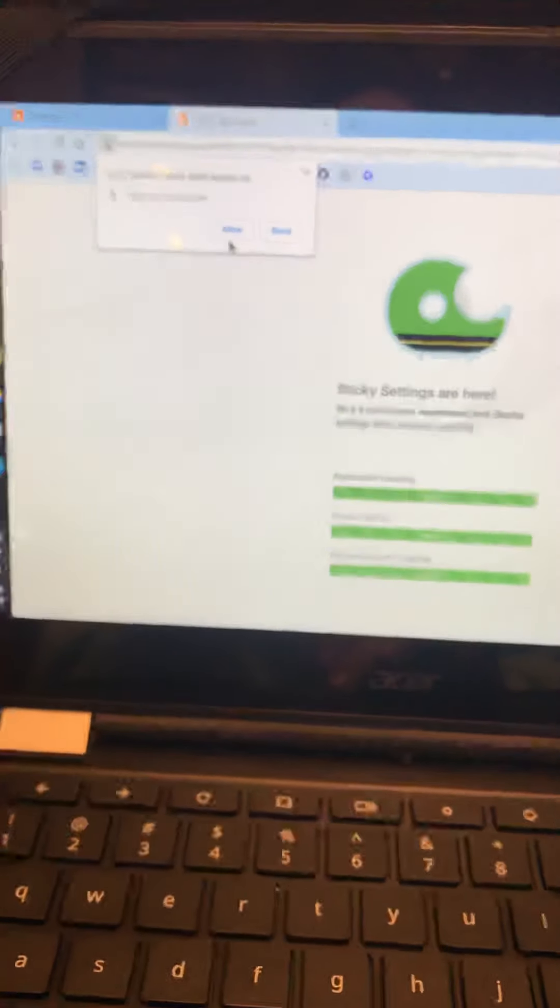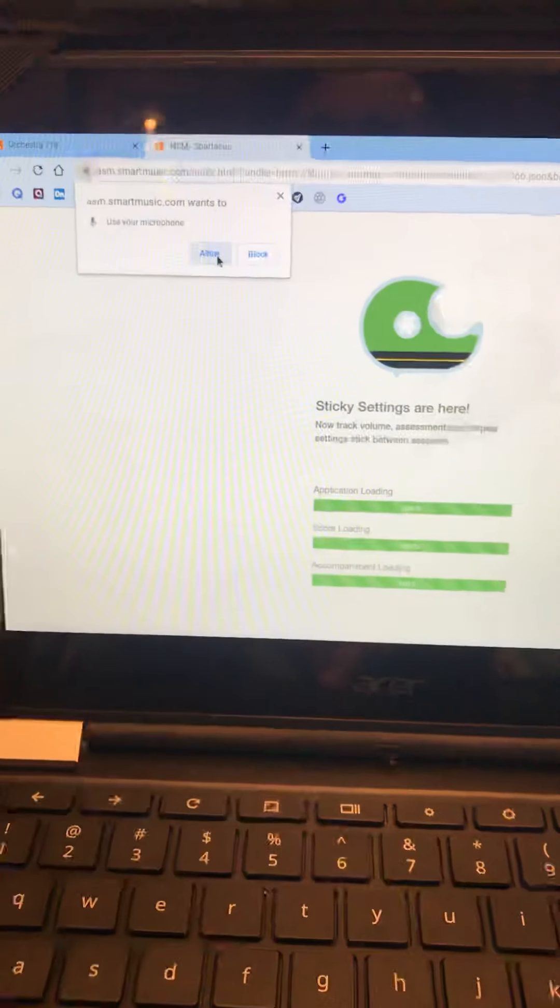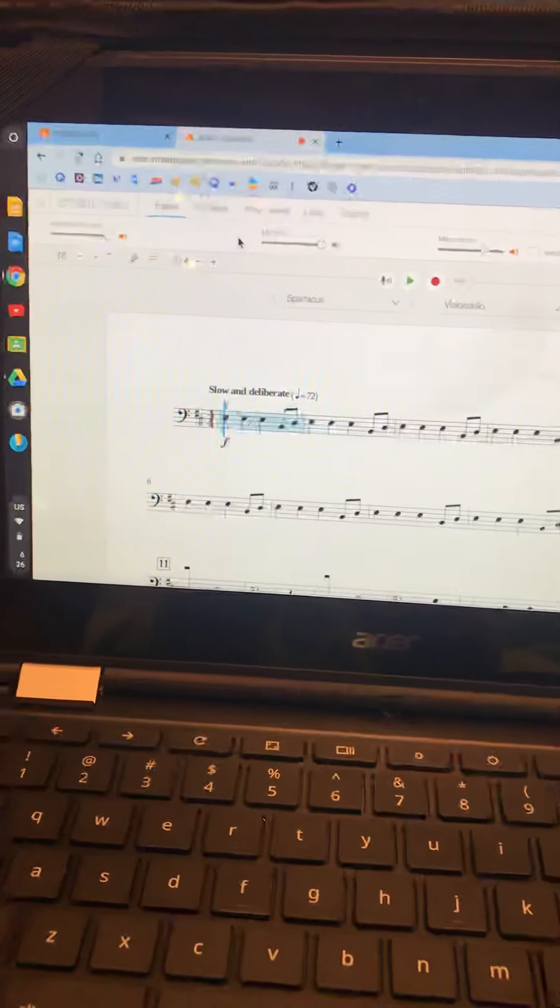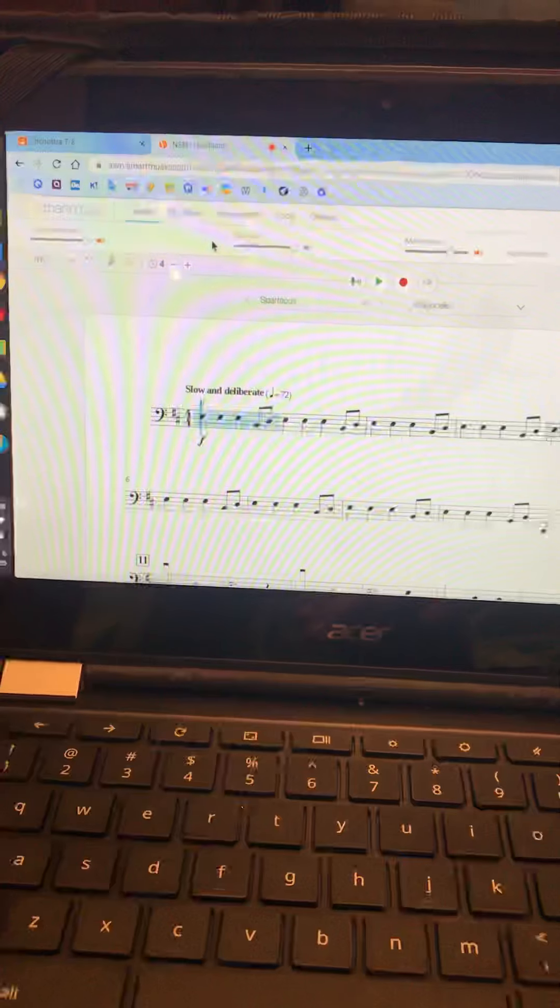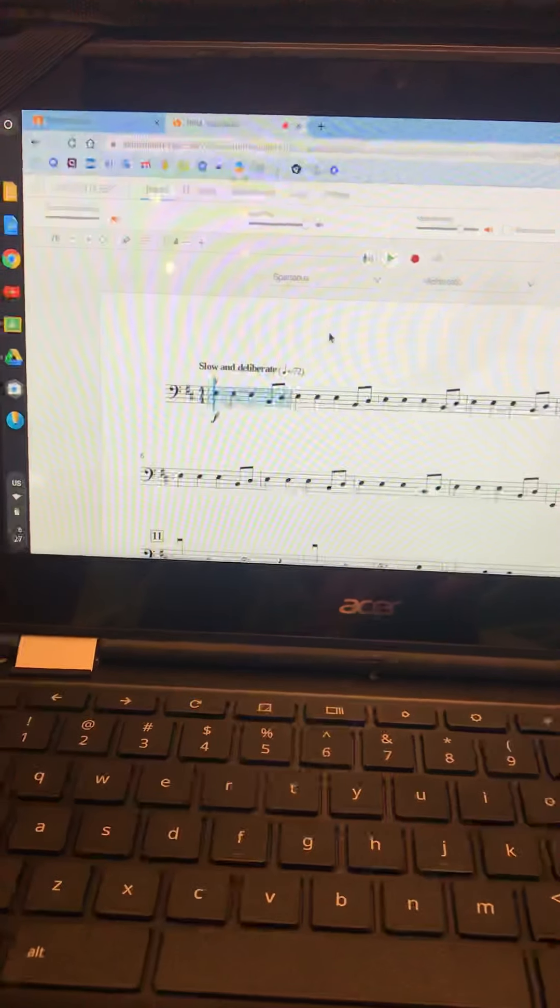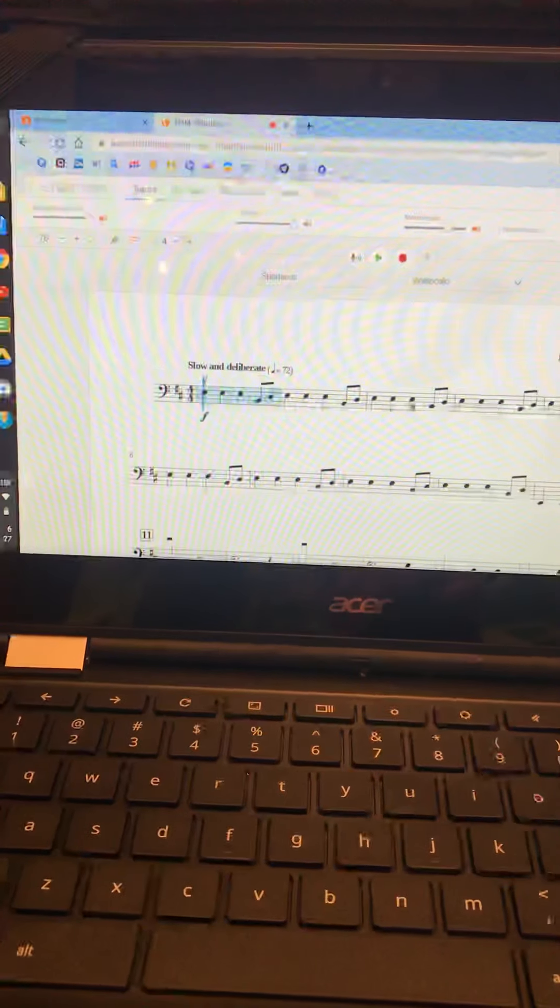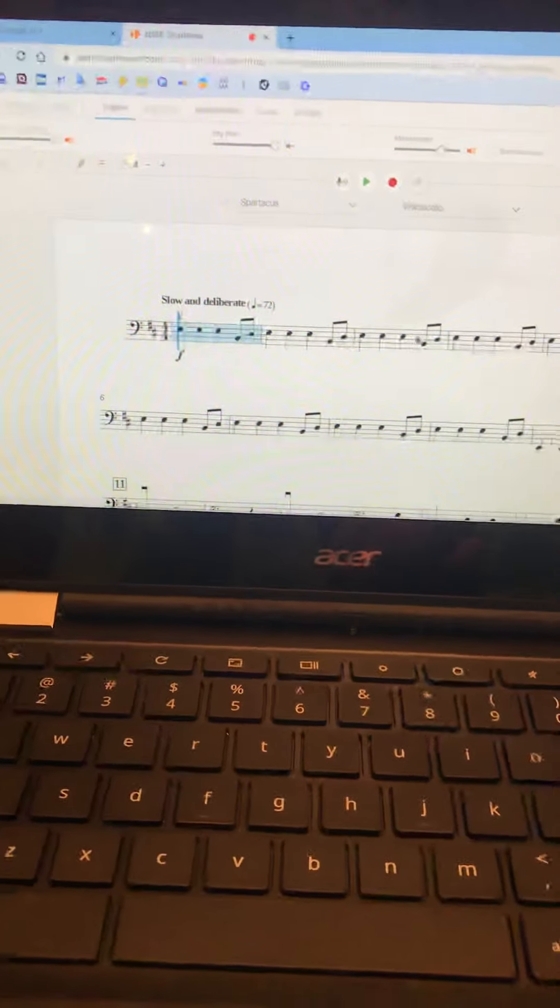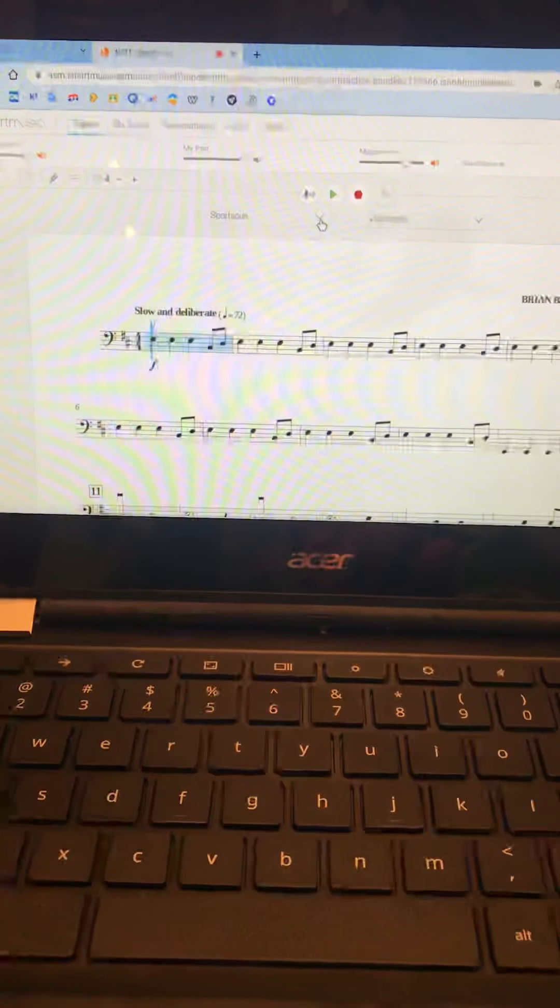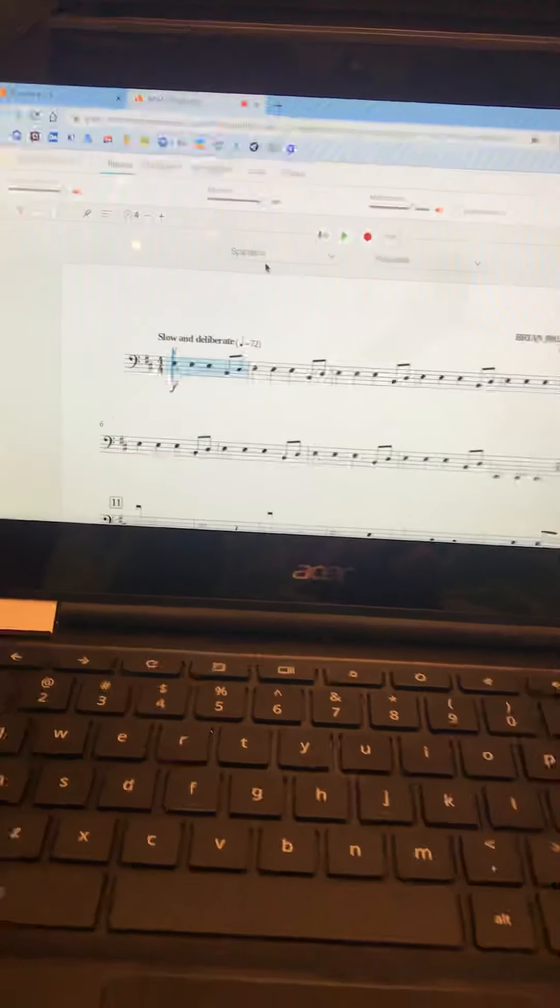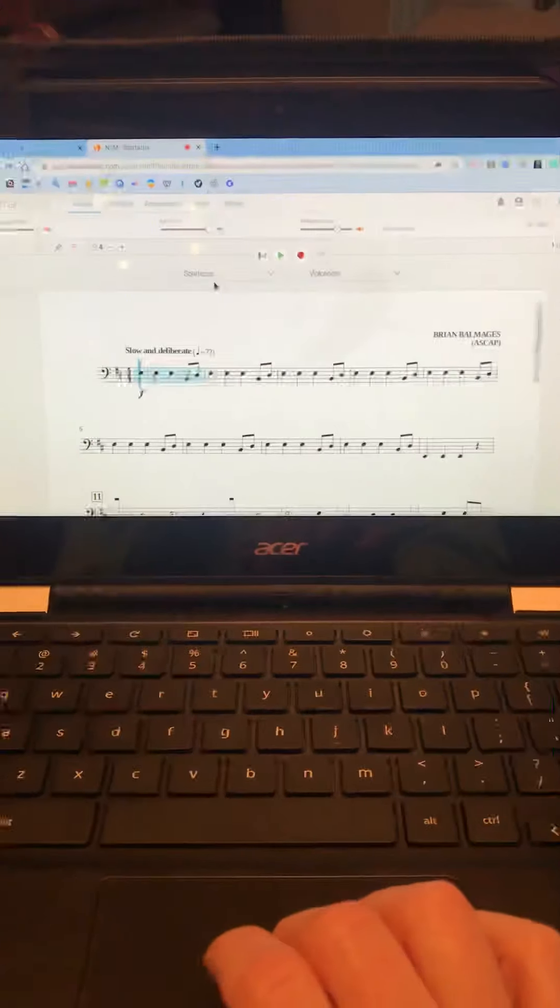Up here it says microphone. I'm going to click allow, but it really doesn't matter. The microphones on these things are not great. And if you try to play this and you get a lot of red notes, it could be not your fault. It could be the timing and it could be bad audio.